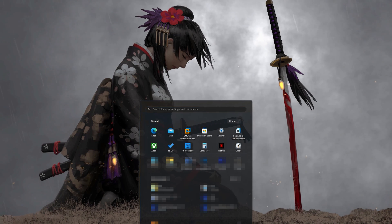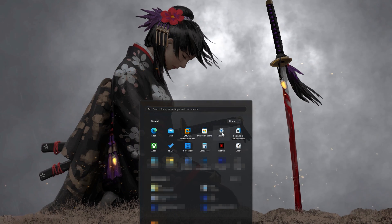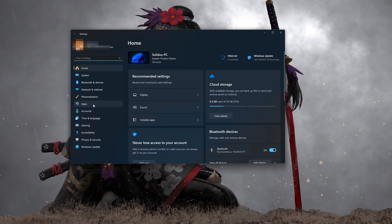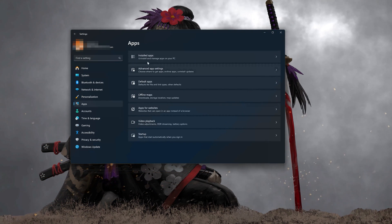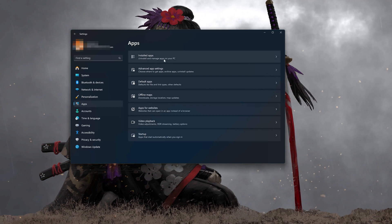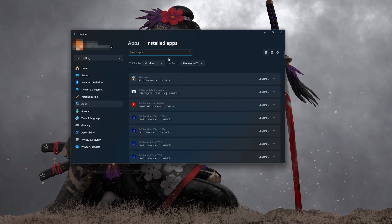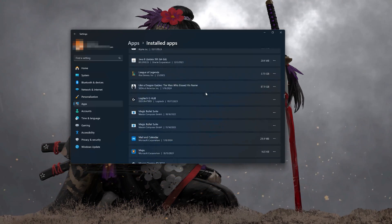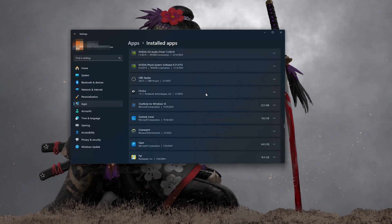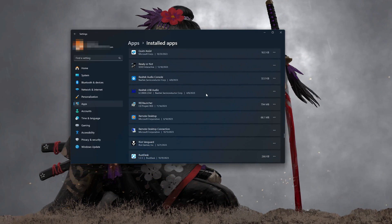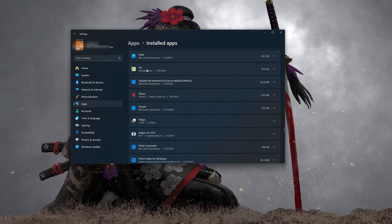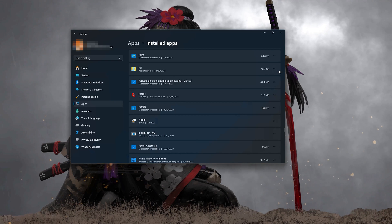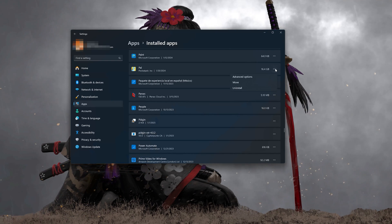First, open the Start menu and open your Settings. Open Apps, then open the Installed Apps section. Locate Palworld and open its options.